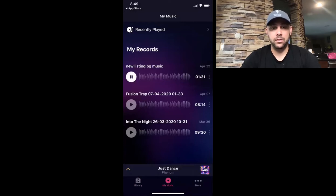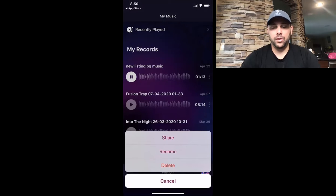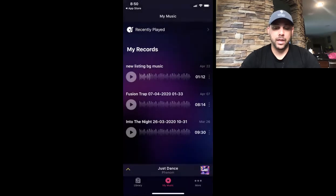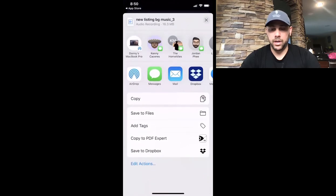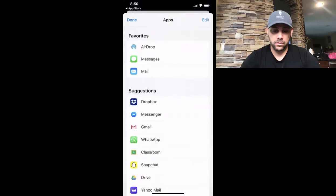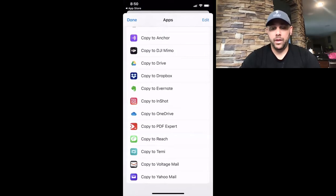You play it back and this is the song we just made. So how do you get it out of there? You're going to want to share it — press the share button and it'll give you some options. What I'll do is find the app I'm editing in. I usually edit in InShot, so you can actually copy the music straight to your video editing app.